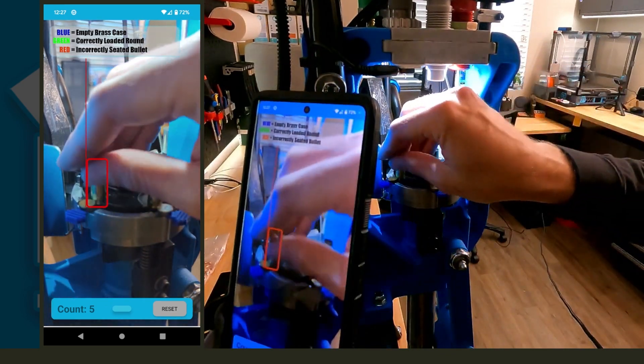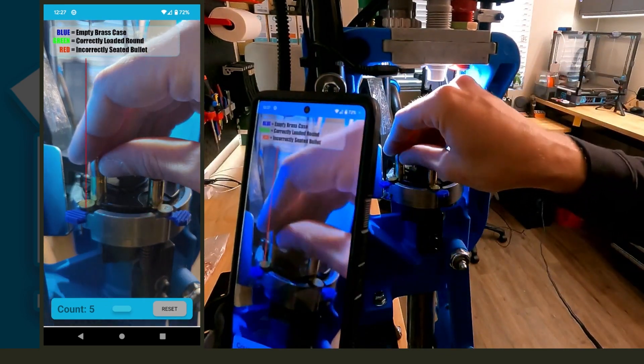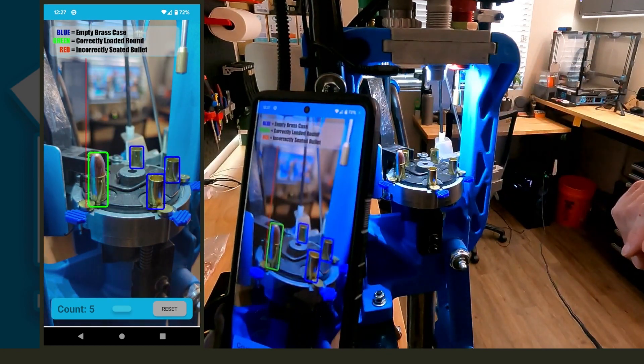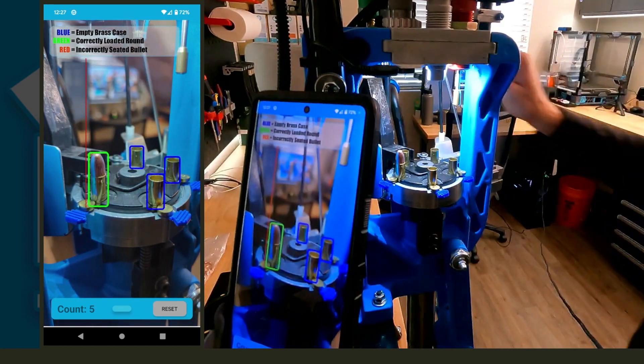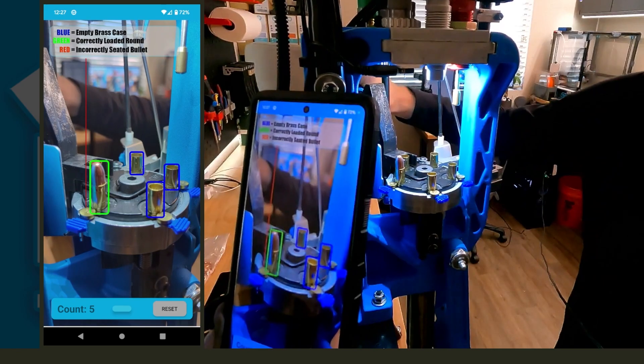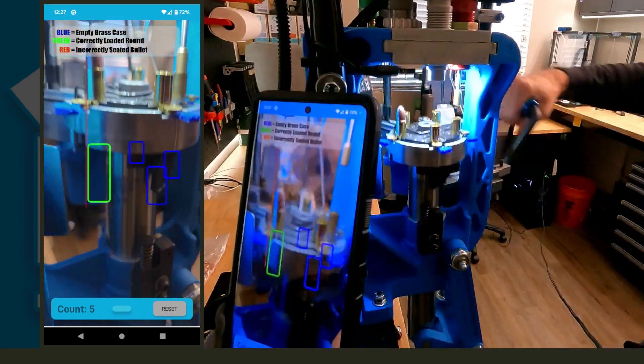But normally you'd be getting an audible tone right now anytime it detected something that is an error. So you can just reach in there, fix it, it's happy with it now, make sure that primer goes in.